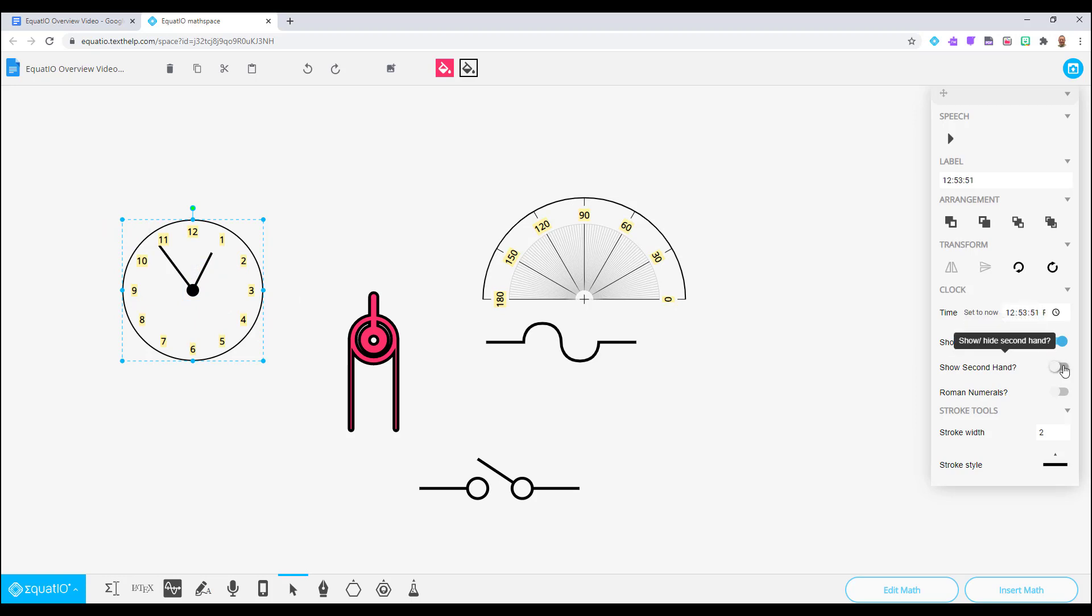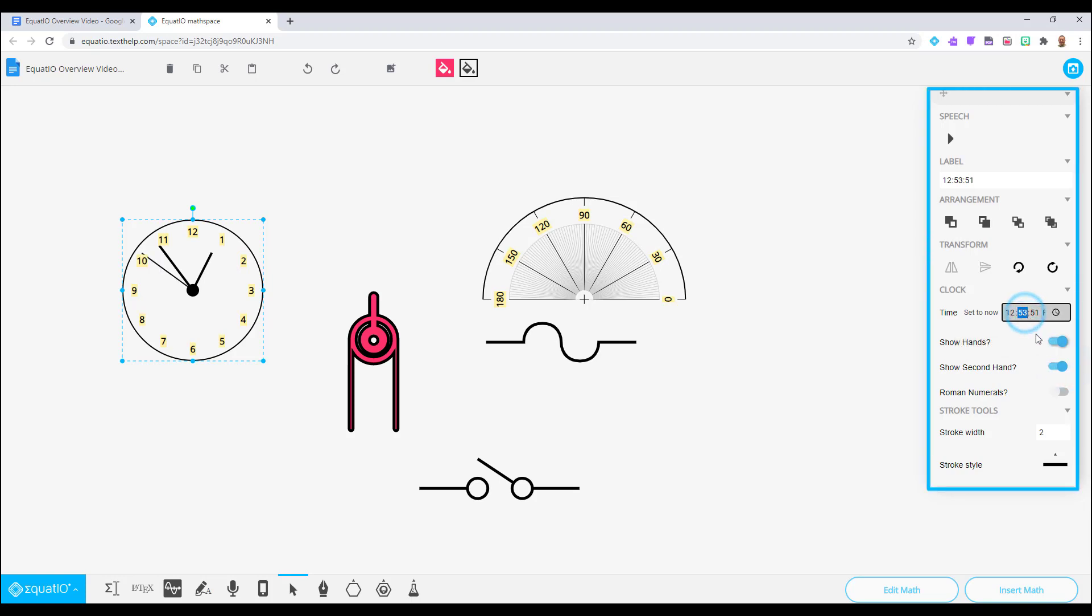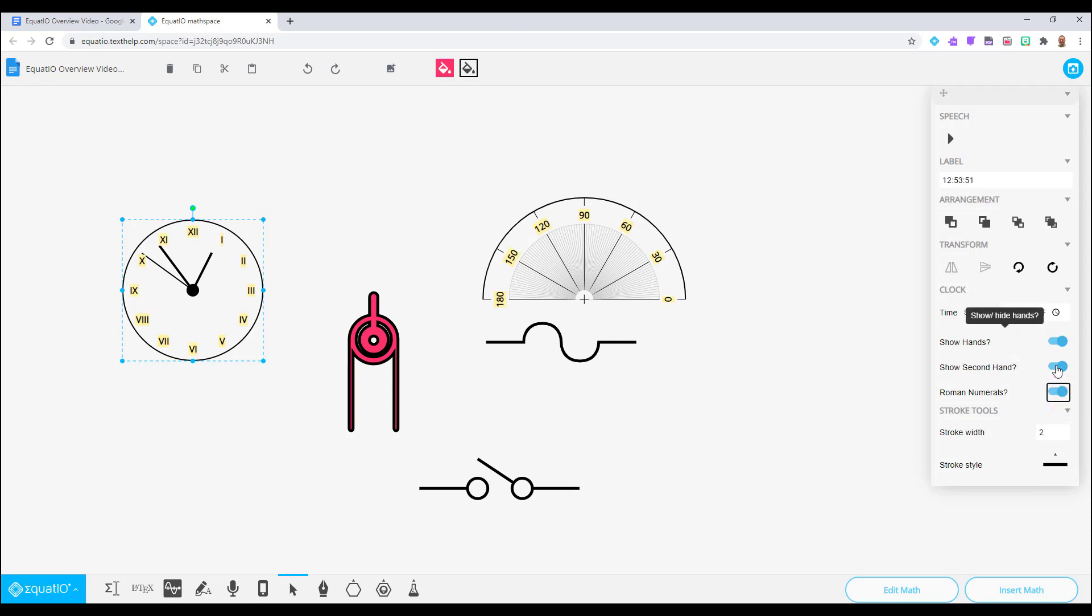Click on the clock once it has been drawn, and then look to your right menu bar. You can change the time, add a second hand, or change the numbers to Roman numerals.